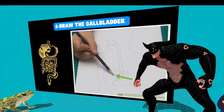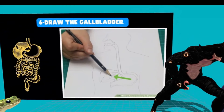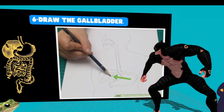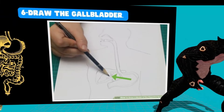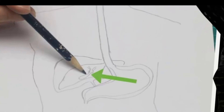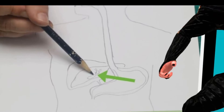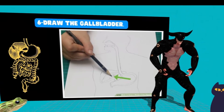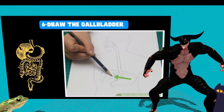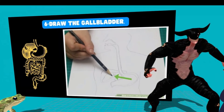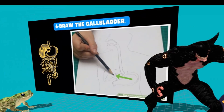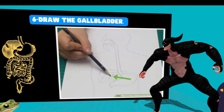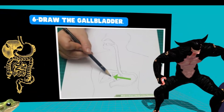Step 6: Draw the gallbladder. Attached to the liver, draw a small nodule called the gallbladder as a small oval towards the bottom of the liver — it should overlap the liver. To show that the gallbladder goes over the liver, draw the gallbladder with a thick line. The gallbladder stores the bile produced in the liver and then mixes the bile with the food that passes by, breaking down fats.